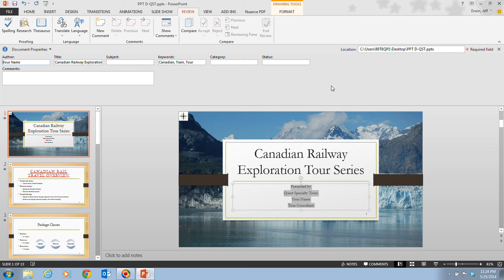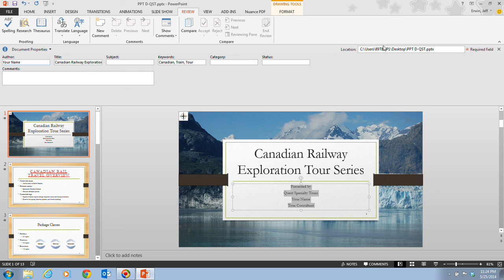In step two, it tells us to enter the data shown in figure D14, and then click the document properties panel close button. So in D14, it tells us here that we have our file location, which is going to be different than what's in the textbook. But we're going to have your name, the title, the subject here.